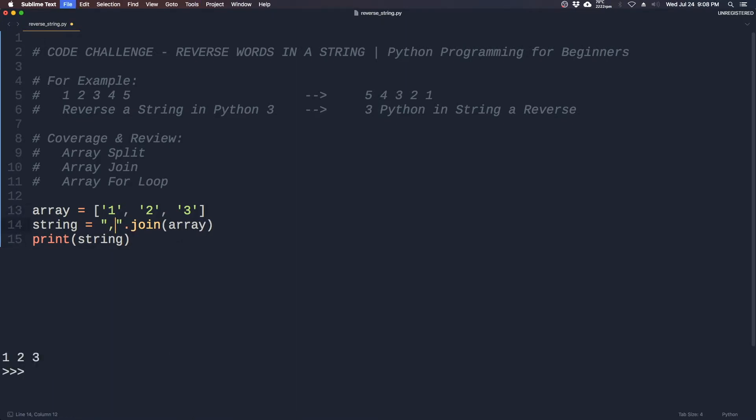So we can use commas, as you can see it'll add the comma in between each of these items. So split will separate a string into an array and join will take an array and join it together into a string using any character that you want.